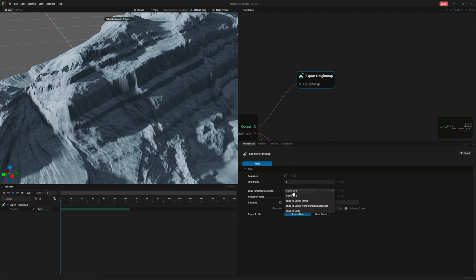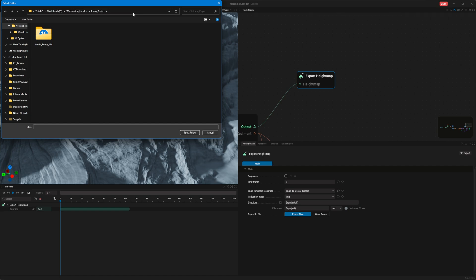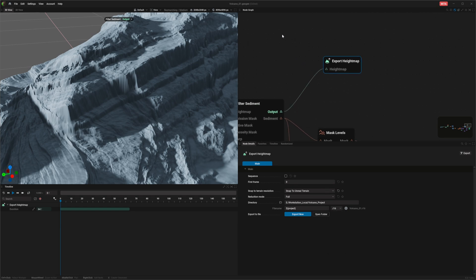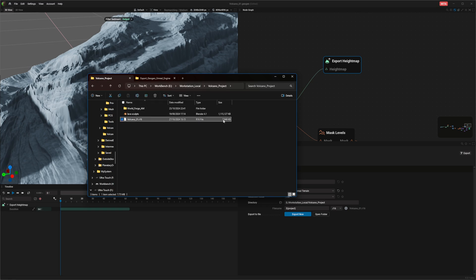We're going to snap to Unreal Terrain, keep the reduction mode as Full, and select the output folder. For the name I'll leave it as is. Very important: choose the right format. For Unreal Engine you want to use .r16, which means it's going to be a large file to export. When you click Export you'll notice the exported file is roughly 7.9 kilobytes — which is very low for a 4k map.